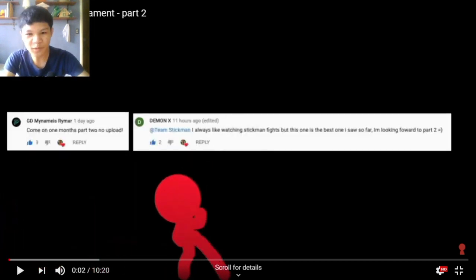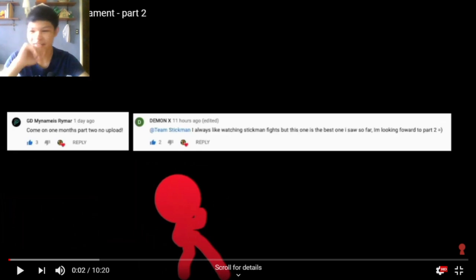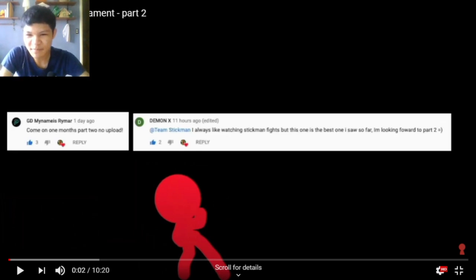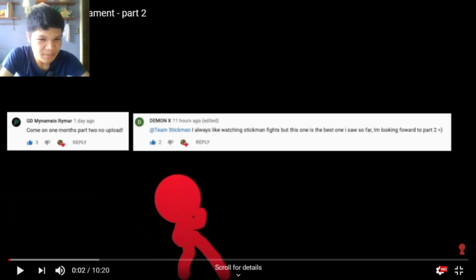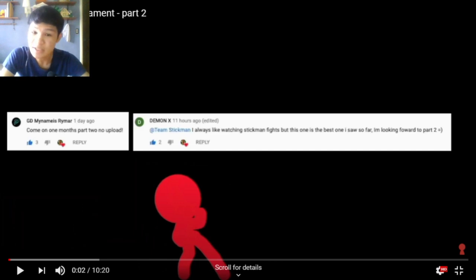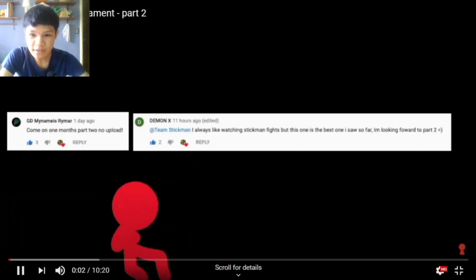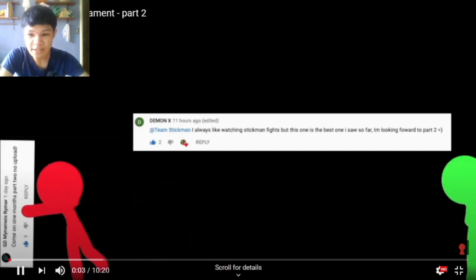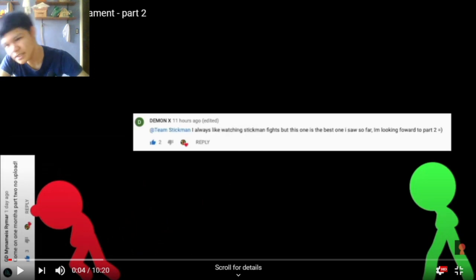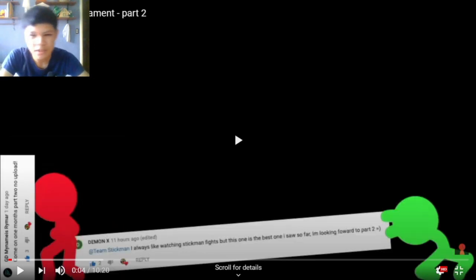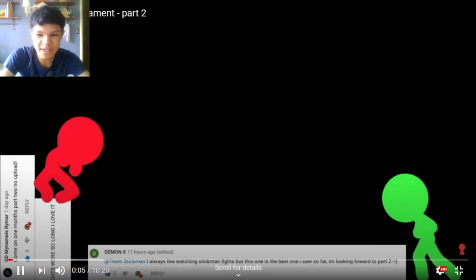Whoa, what the? Okay, I did not see that one coming. Reading comments: 'One month's part two, no upload? Yo. I always like watching Stickman fights, but this one is the best one I saw so far. I'm looking forward to part two.' Demon X is being nice.